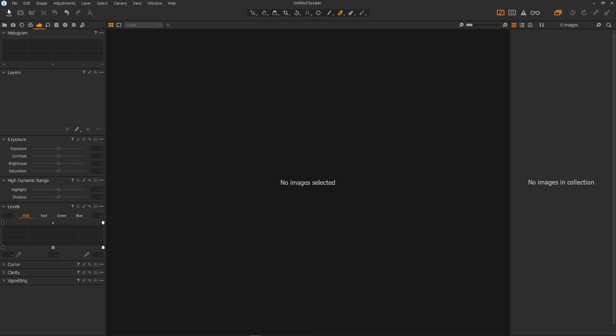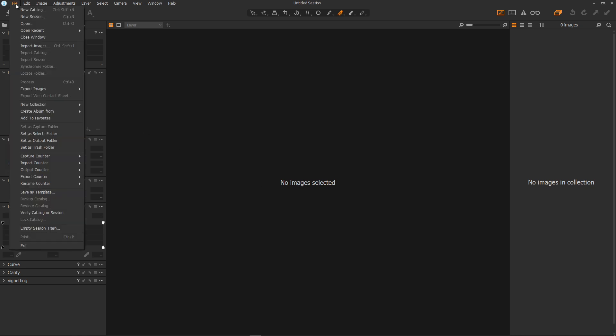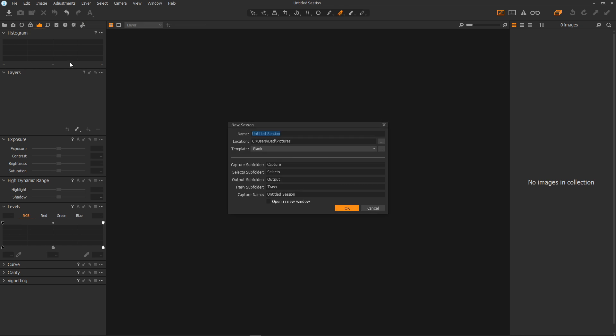All we do is go to file and new session then in the name type the name of your session so I'll call this tutorial session and here you can choose the location on your drive where you'd like your session to live.